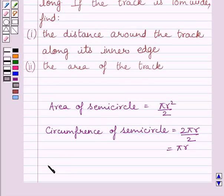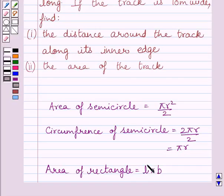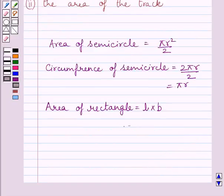Also, the area of a rectangle is equal to length multiplied by breadth, where L represents the length and B represents the breadth. We will use these formulas as our key idea to solve the given question.